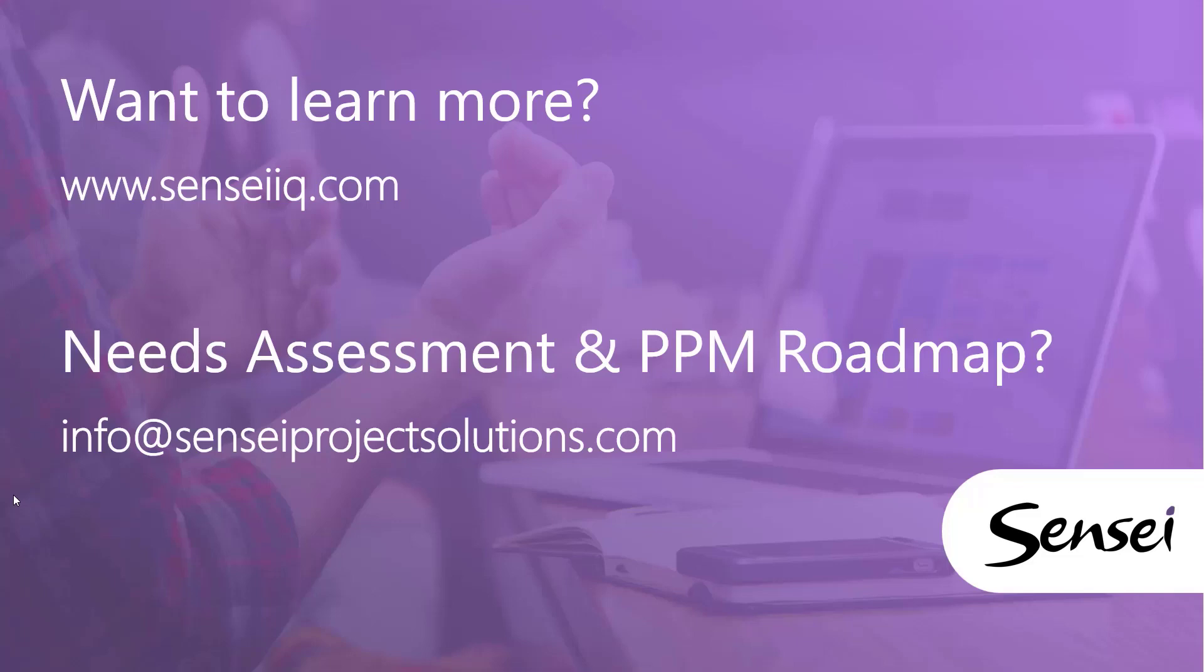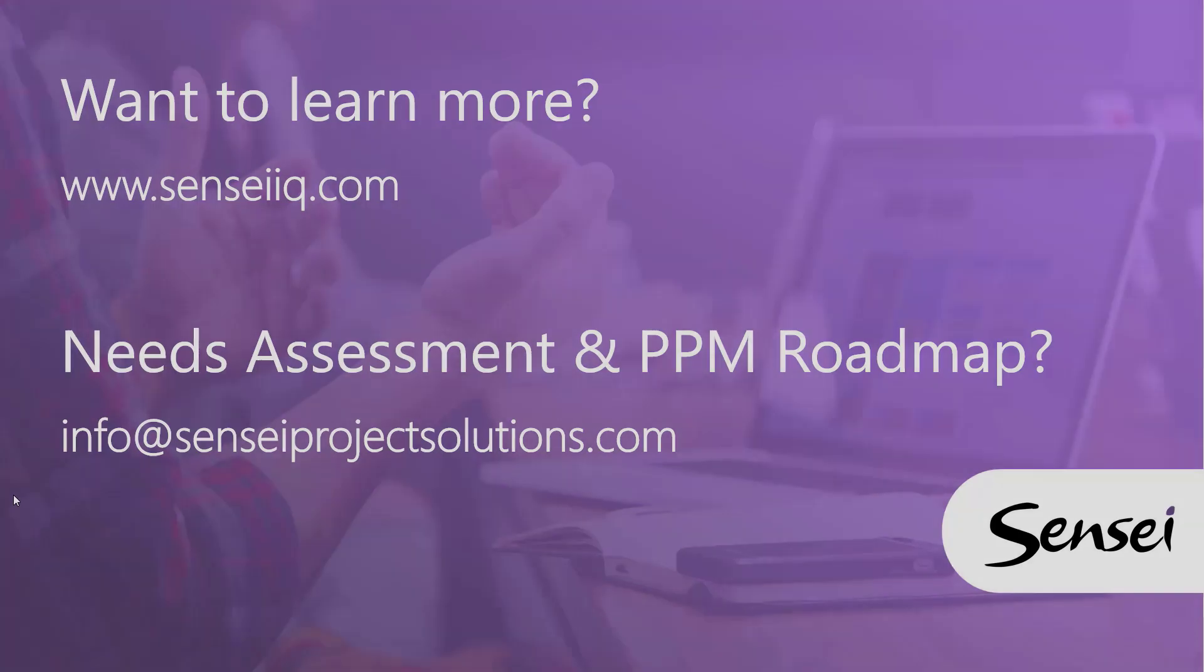We have lots of great resources in the description of this video, and you can also reach out to Sensei via email to get additional information or request a formal needs assessment and PPM maturity roadmap review.